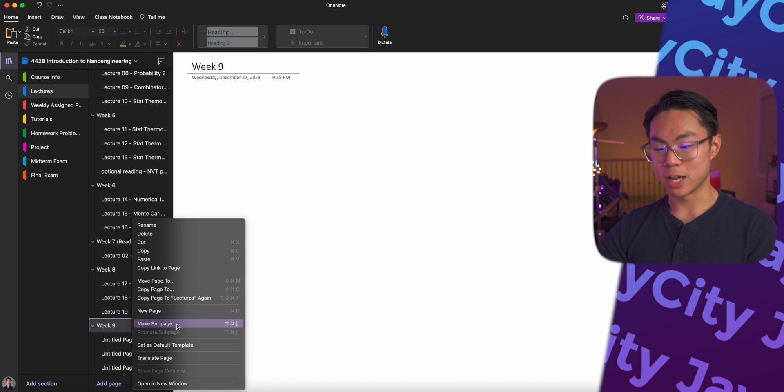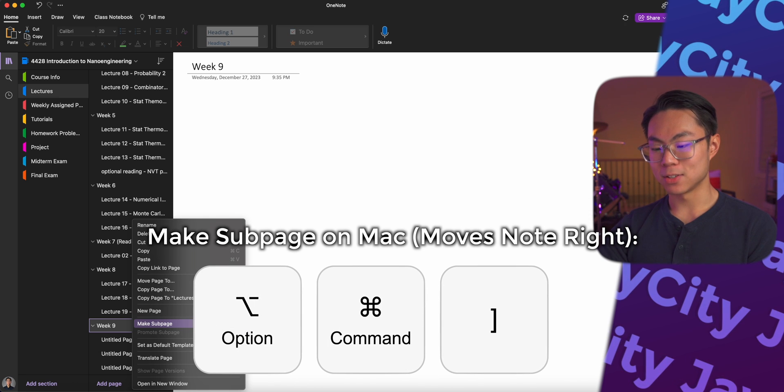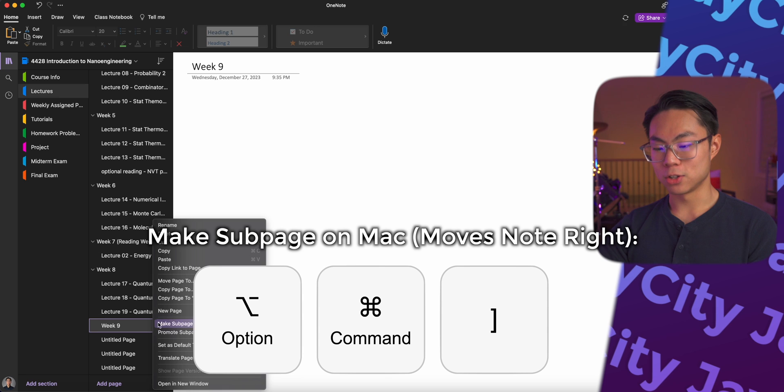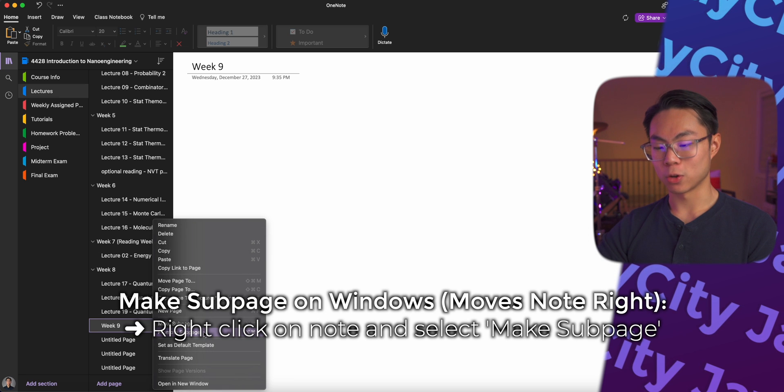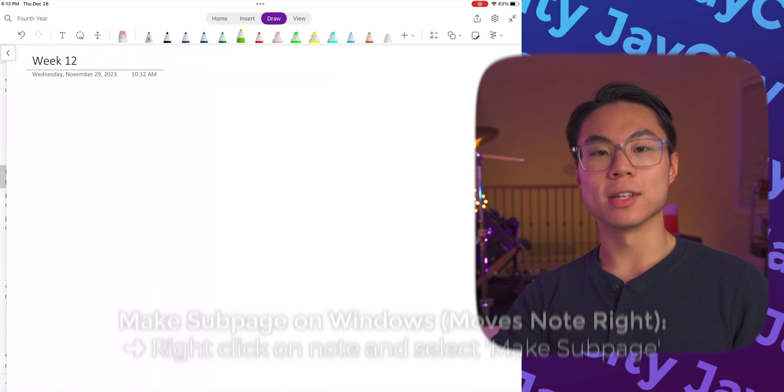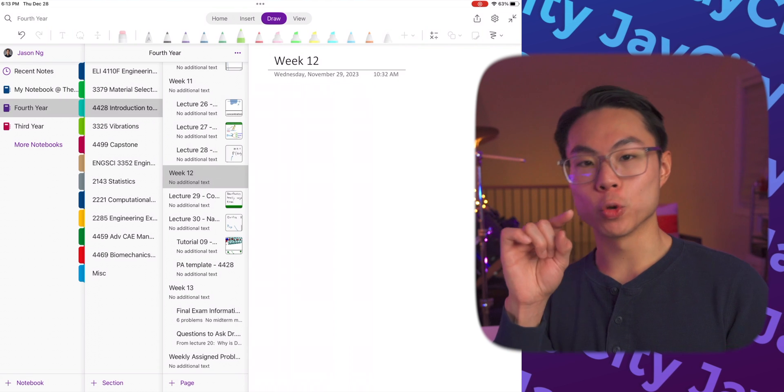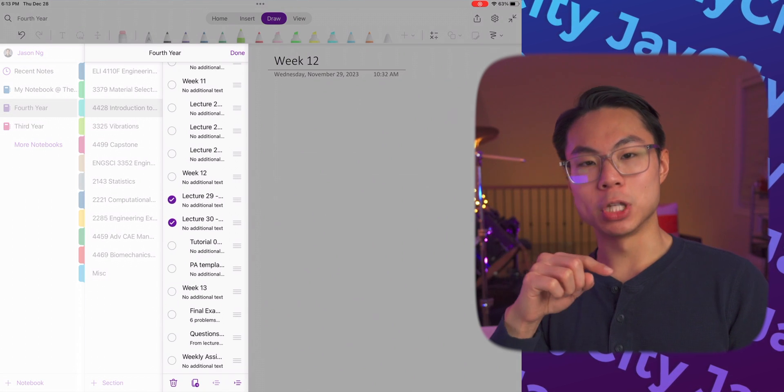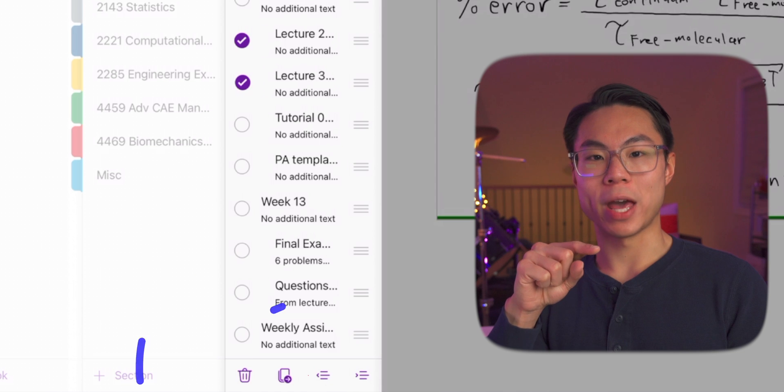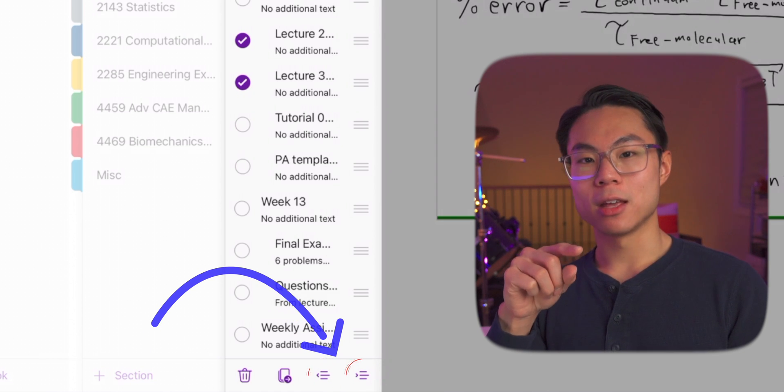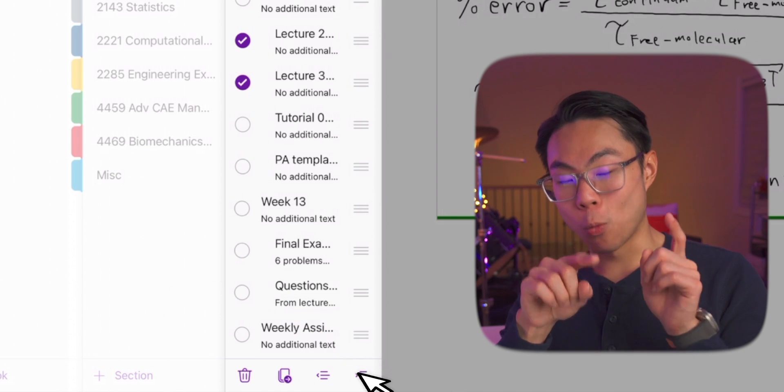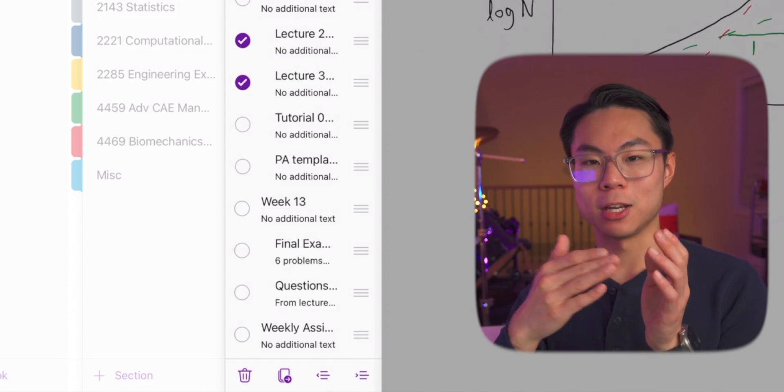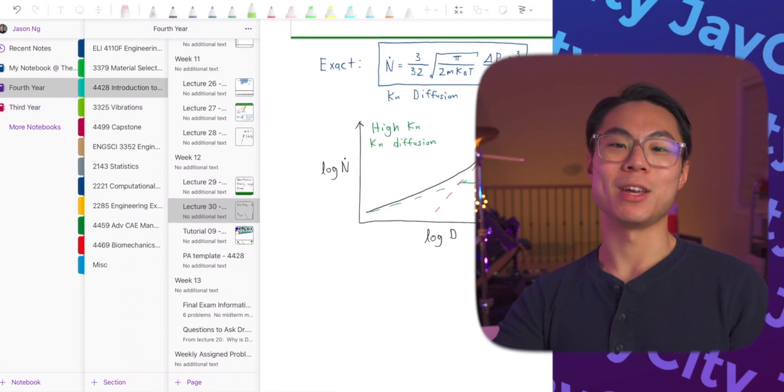Or you can also right click it and find the options to do so. So in order to make a sub page, you would click command option right bracket. Or if you want to promote the sub page, you can also click promote sub page. If you're doing this on a tablet like an iPad, you can hold down your note until the options show up, select all the notes that you want to make into a sub page. And then you can click the buttons that will make it a sub page. Or if you want to go the opposite way, you can click the other button to promote the sub page.